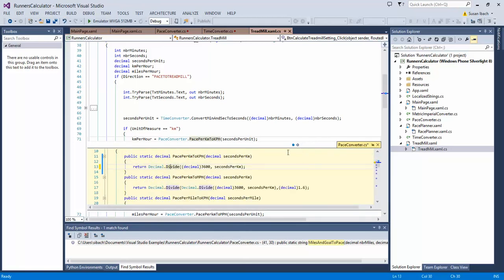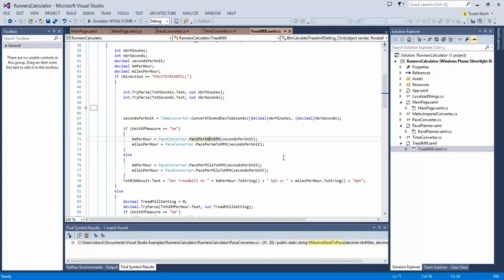To close the peak definition all you do is hit the escape key if you're a keyboard person or you can just click on the X. So there you have it, peak definition, your new best friend.